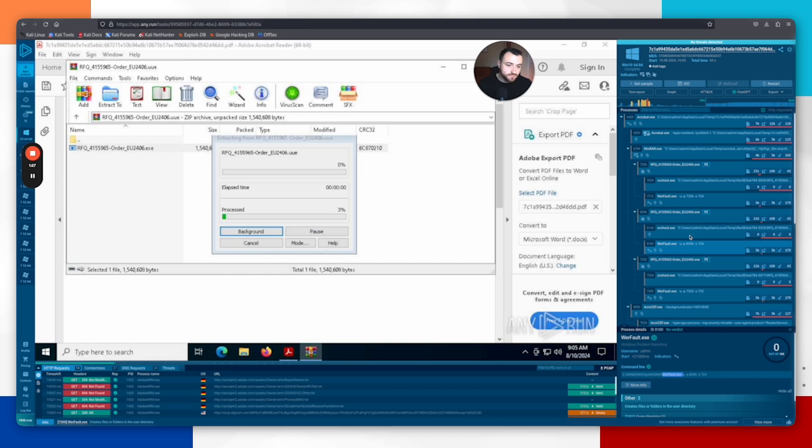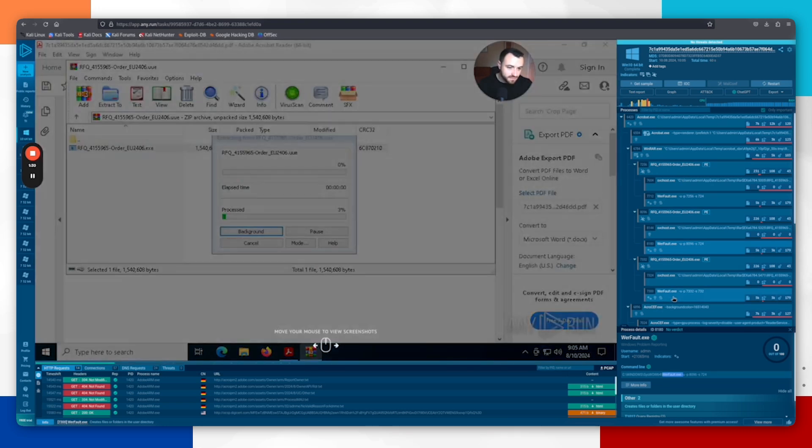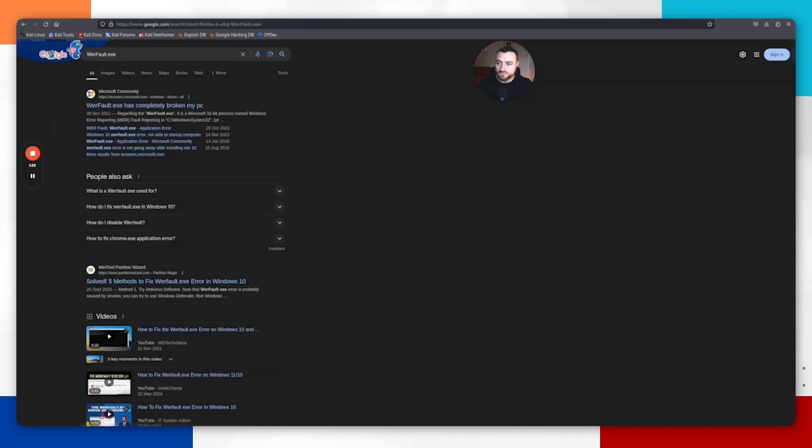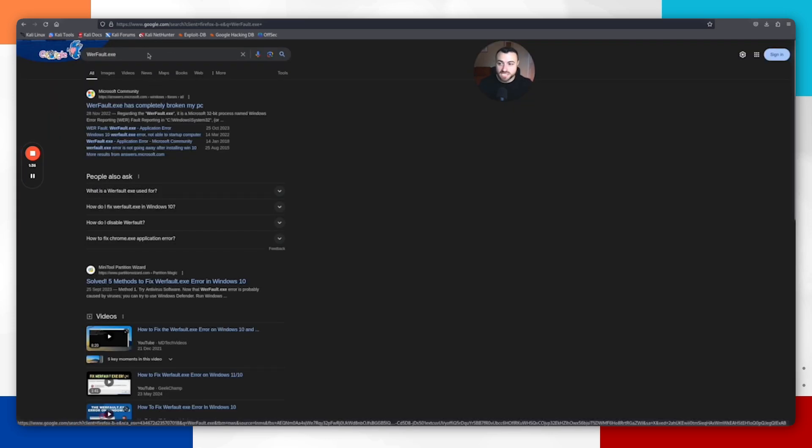Then it looks to have dropped this wearefault.exe, which looks very suspicious. What I would be doing as a cybersecurity analyst is going through here, checking on these executables and wondering why they've actually been dropped. When I looked for wherefault.exe, it looks like it is a legitimate Windows executable.